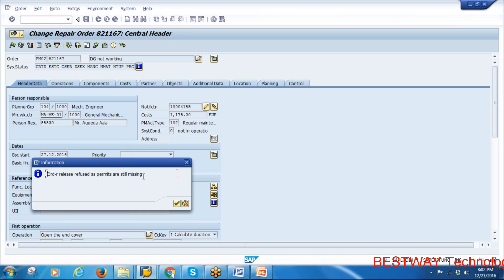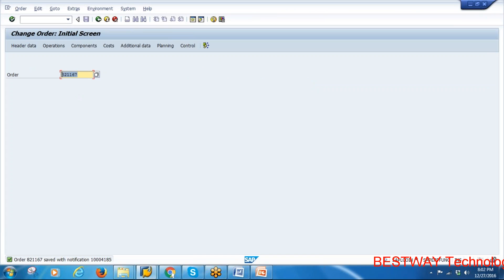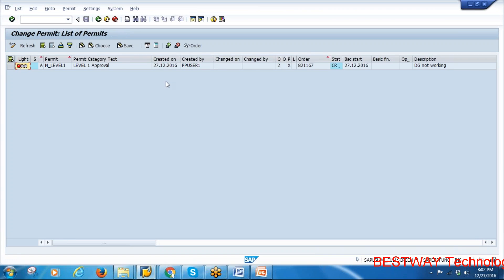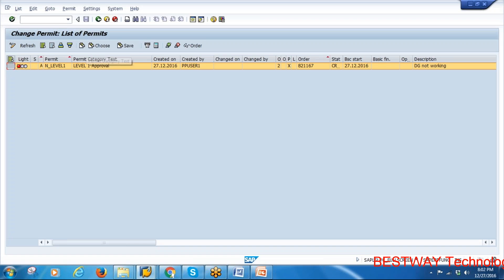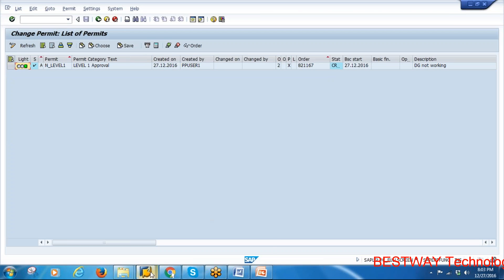Permits are associated with the order, so it's not getting released. Save the order. Go to transaction IPM2 to issue the permit. The permit for this order is outstanding. Enter the options, click Execute. The permit is at Level 1, as discussed during the permits class. Select it and issue the permit — permit has been issued.